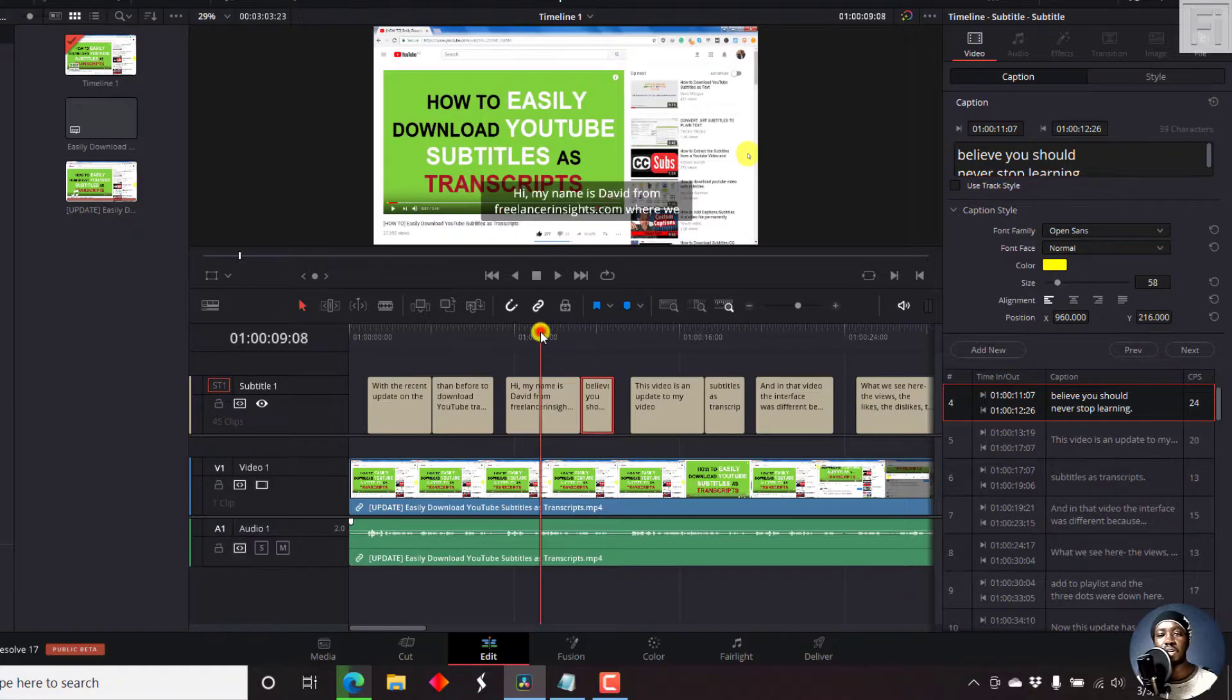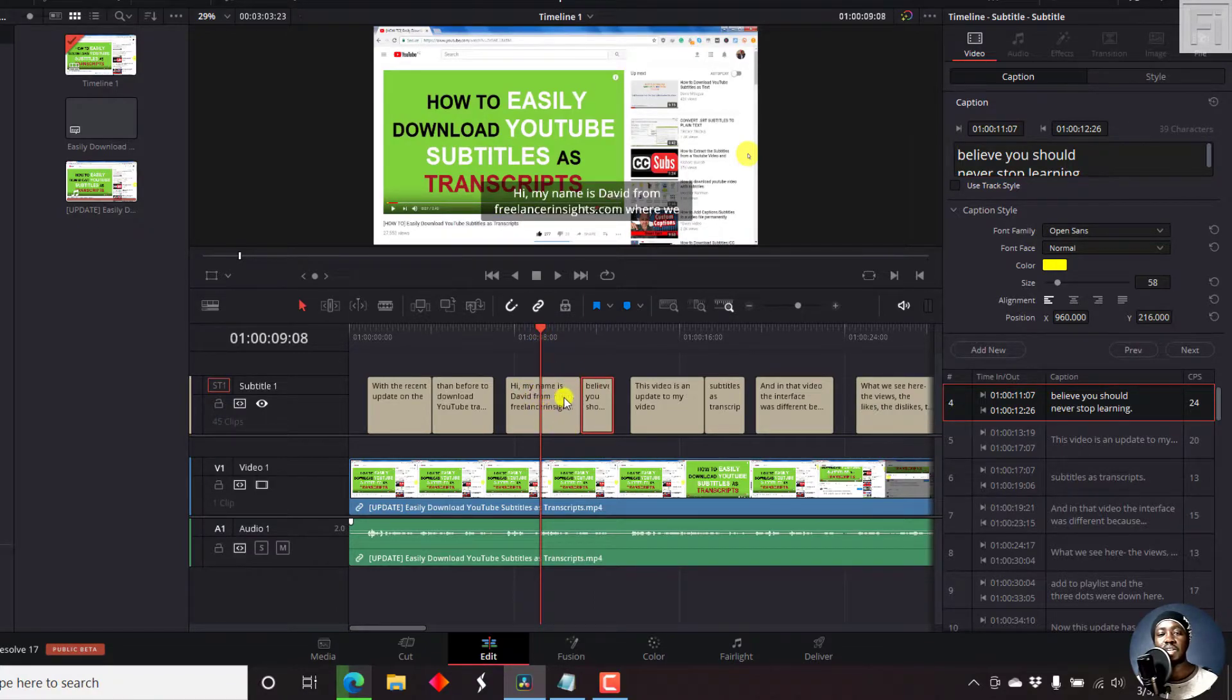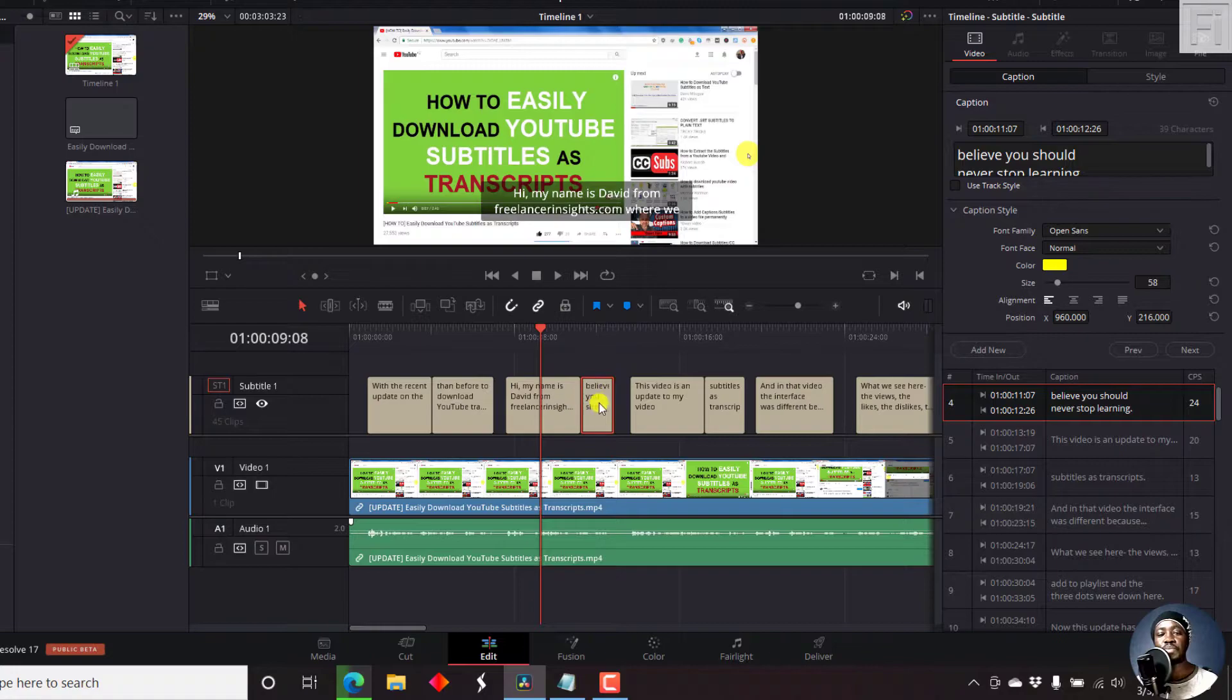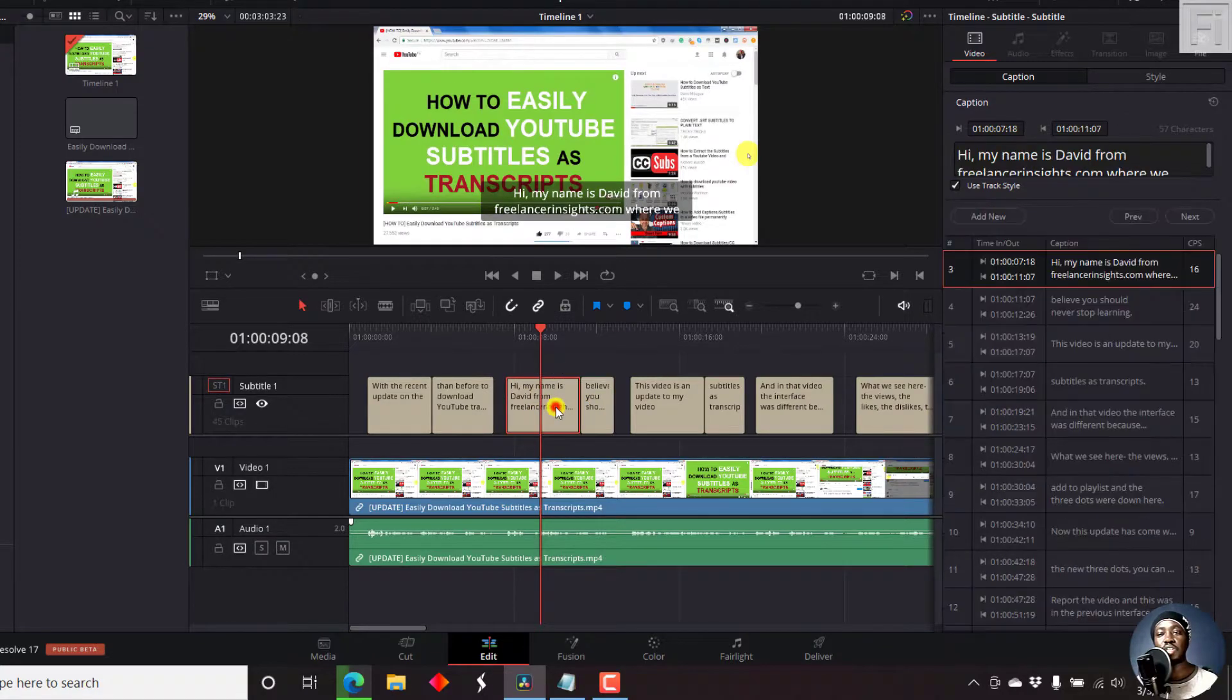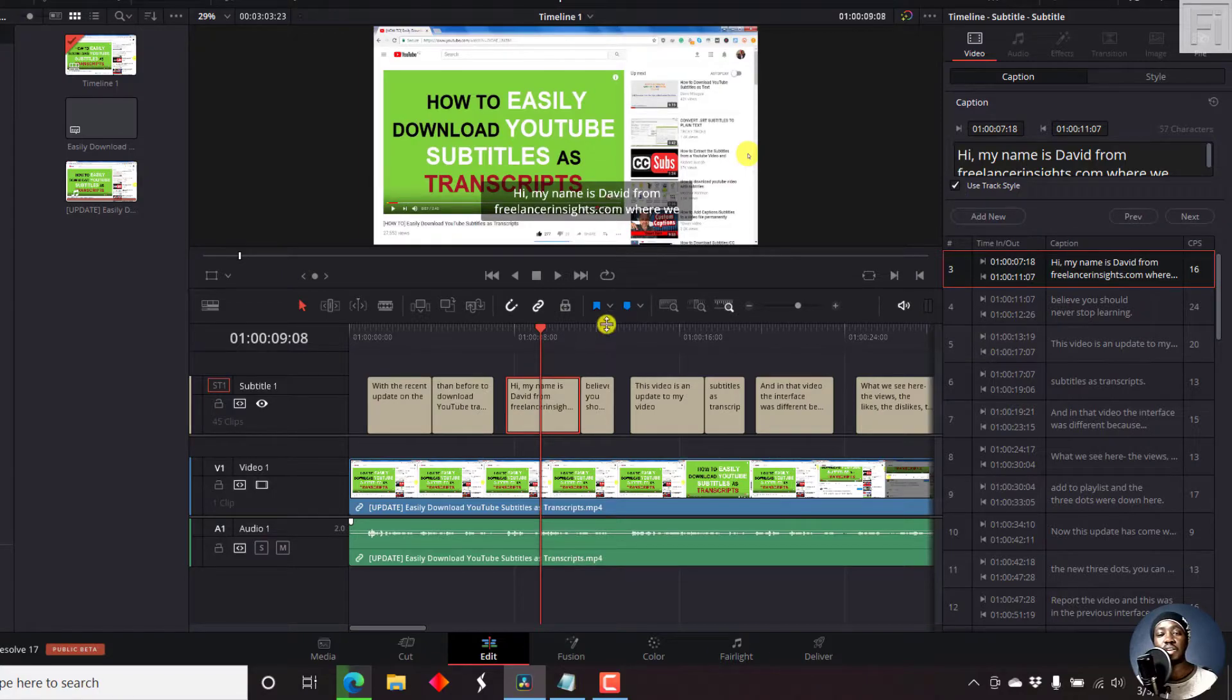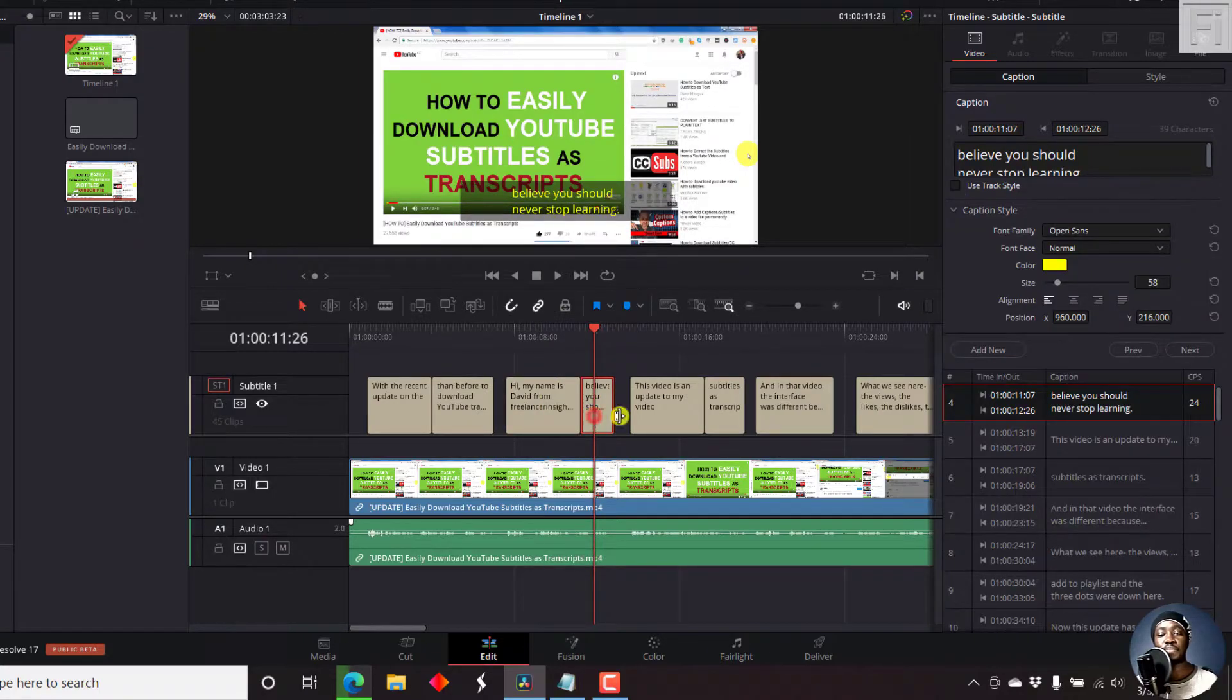If you go to the subtitle previous to that, this one doesn't have this particular yellow color. And if I click on it, you'll see that it is still using the track style. So let's go back to this subtitle.